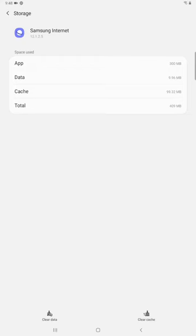As you can see, the cache is around 99 megabytes. So if I wanted to get rid of that, here towards the bottom, there's an option to clear the cache. So I'm going to click that.